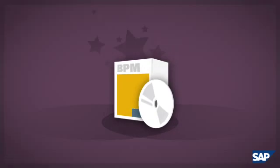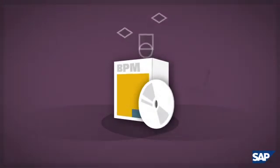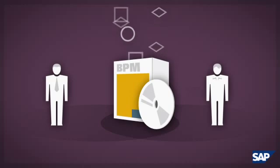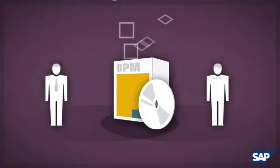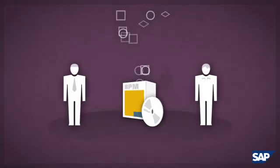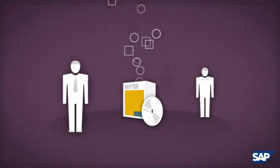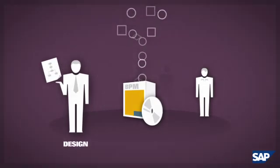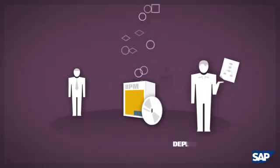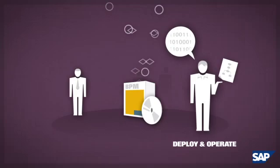SAP's BPM technology instead allows business and IT professionals to share the same tool and the same process model, starting from designing the processes all the way to deploying and operating the processes.